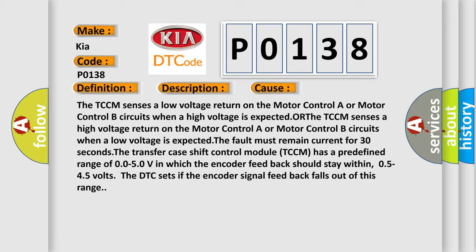The fault must remain current for 30 seconds. The transfer case shift control module TCCM has a predefined range of 0.05-0V in which the encoder feedback should stay within 0.5-4.5 volts. The DTC sets if the encoder signal feedback falls out of this range.